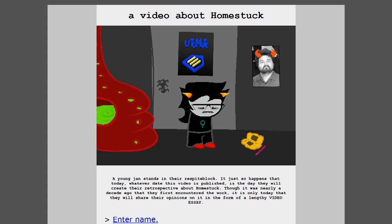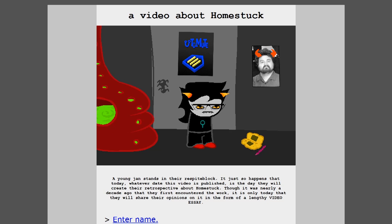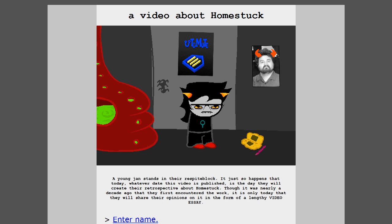A young person stands in their respite block. It just so happens that today, whatever date this video is published, is the day they will create their retrospective about Homestuck. Though it was nearly a decade ago that they first encountered the work, it is only today that they will share their opinions on it in the form of a lengthy video essay.